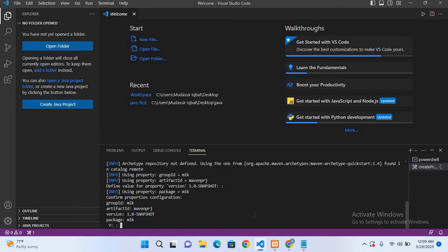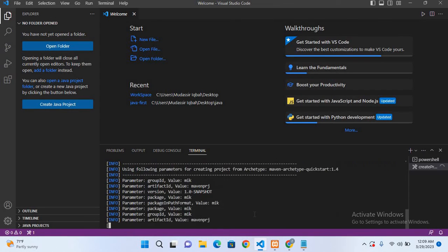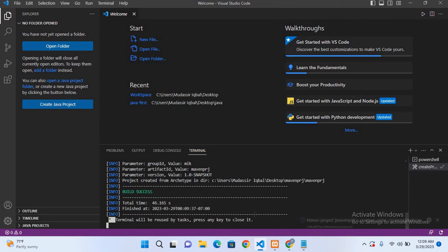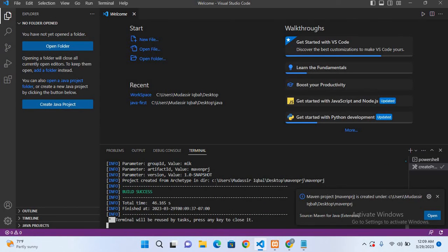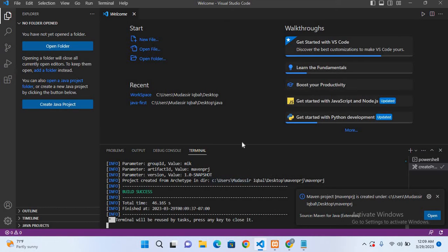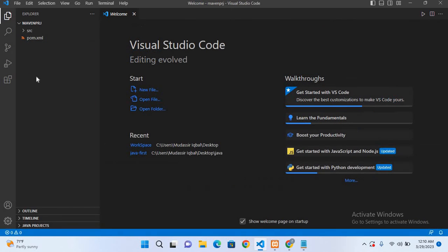Now here I will hit enter. Now here I will use Y which means yes and hit enter. Now the build is successful and our project is created. So now I'll open the project, so I'll click on this open.